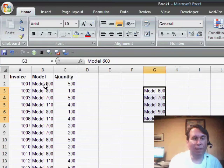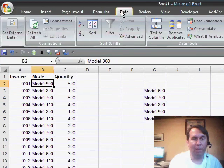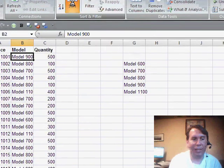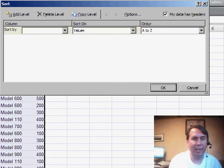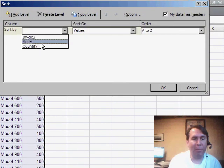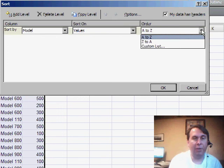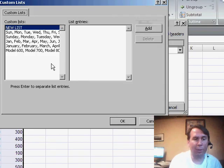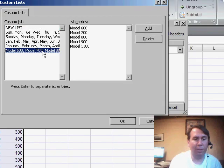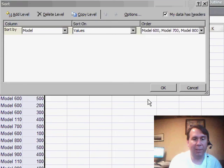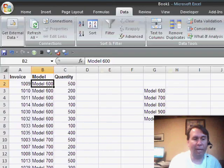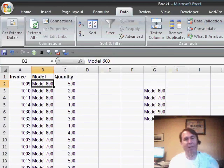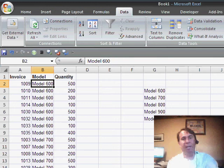To do the sort in Excel 2007, go to the Data tab of the ribbon and click on the Sort icon instead of A to Z. We're going to sort by model, then go to the Order drop-down and choose Custom List, so that we use the 600, 700, 800 sequence. When we click OK, the models show up with the 600 at the top and the 1100 at the bottom.